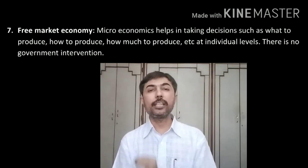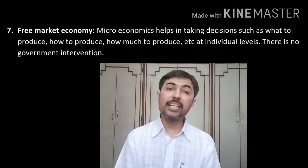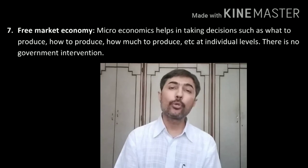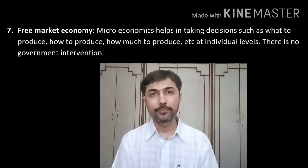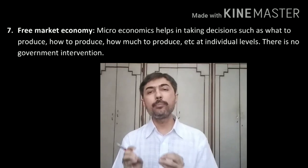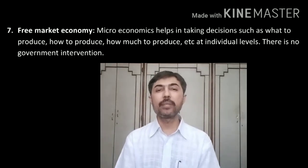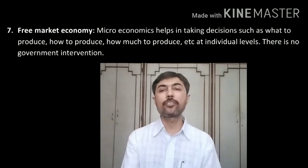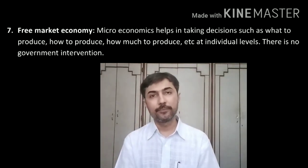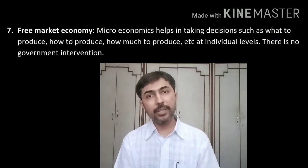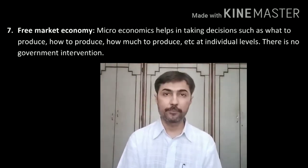The seventh point is free market economy. Microeconomics helps to explain how any single producer decides what to produce, how to produce, and how much to produce, with no government intervention. Today, the government does not force any producer to make a fixed number of masks or medicines per day, and no one can force me to take a fixed number of lectures per day. It is a free market economy — all these decisions are taken by producers themselves with the help of microeconomics. Similarly, any single consumer can take any decision to buy any product, but with the help of microeconomics.